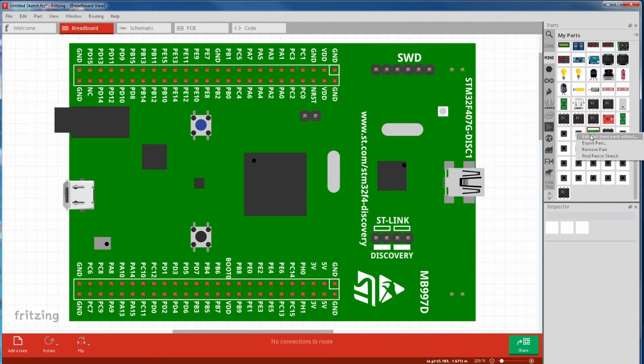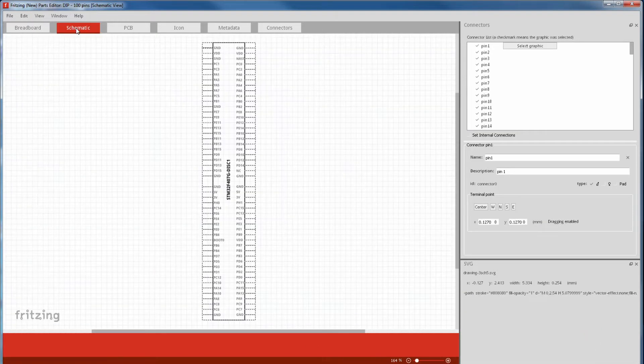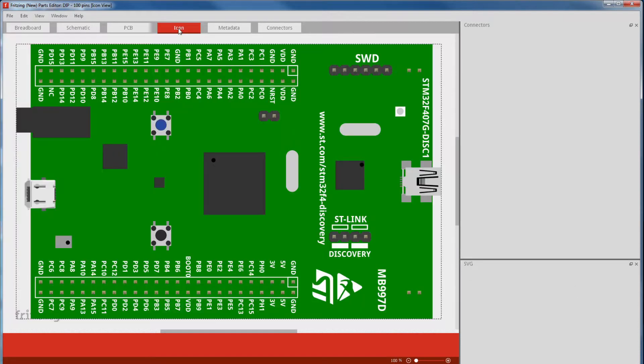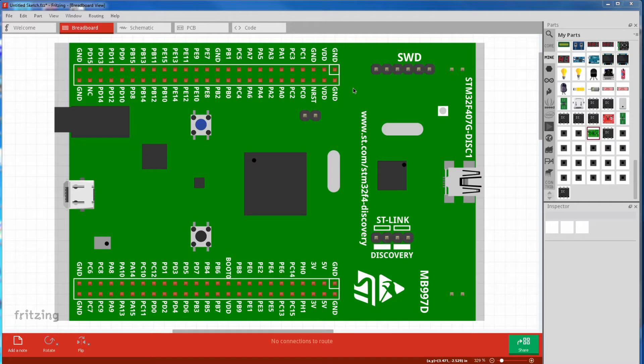If we right click edit our fritzing part, currently we have our breadboard, our schematic, our PCB and icon. So next we'll tackle the connectors. First we have the number of connectors we want. It's safer to start and mod a fritzing part with the same number of pins as your part. So I already have 100 pins, like my part.